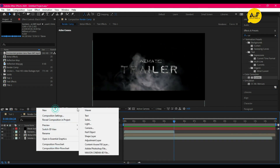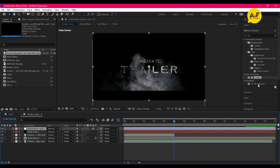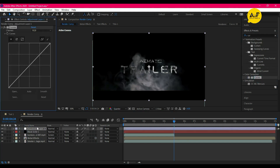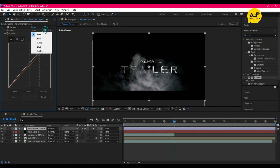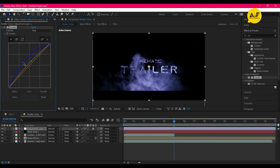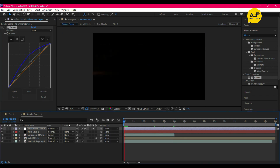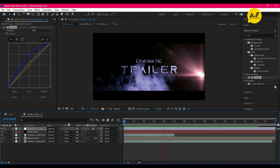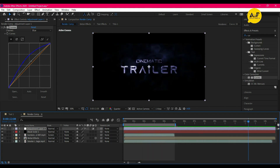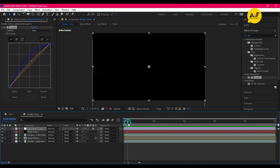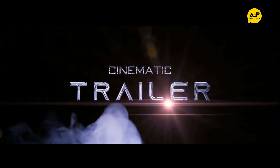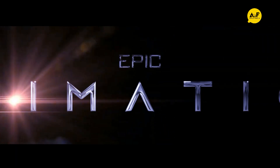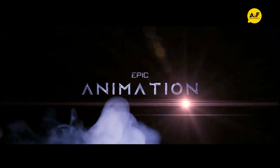Now take an adjustment layer and apply Curves to it, setting a blue tone on it. It's looking amazing! Trim the comp and our animation is ready. Hope you like the video — hit the like button and subscribe to my channel, and comment on how you can use it in your next project.